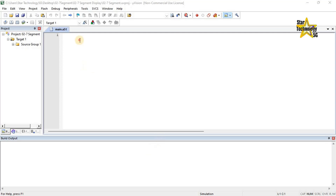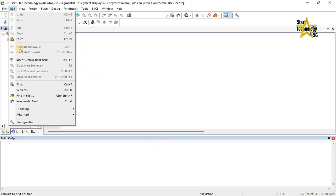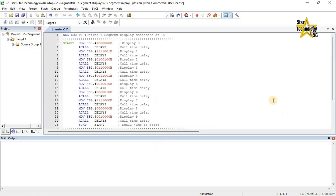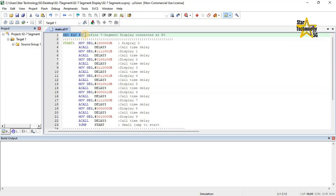Here we can write the assembly code for the 7-segment display. I already wrote the code and will paste it here. Now I will explain the code. SEG equals P0 — this defines a 7-segment display connected at P0. In this instruction we give the name SEG to port 0.